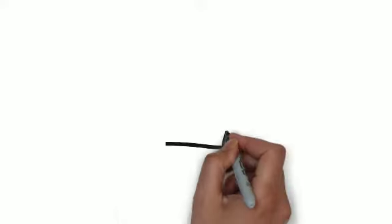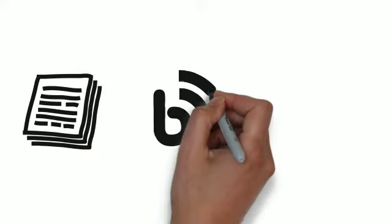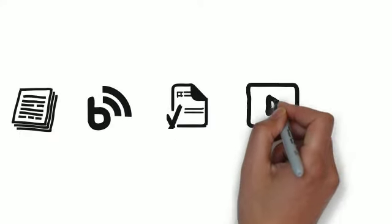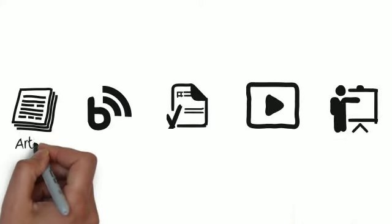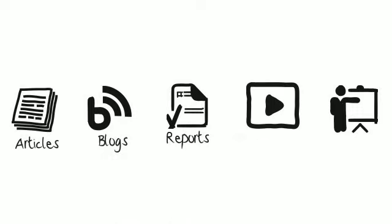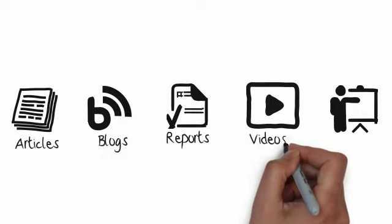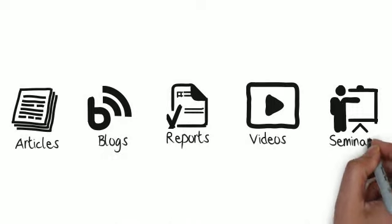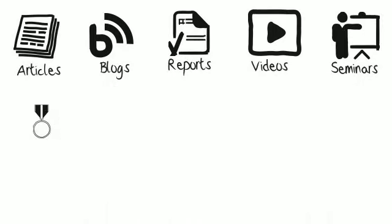You can also work on your investor smarts with our free educational content with articles, blogs, intelligence reports, videos on demand and live online seminars.